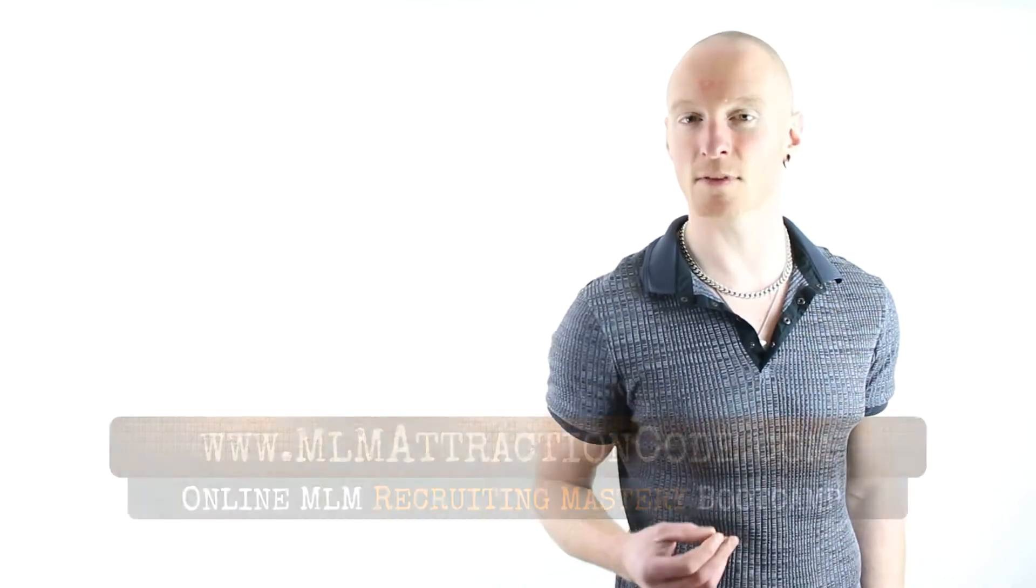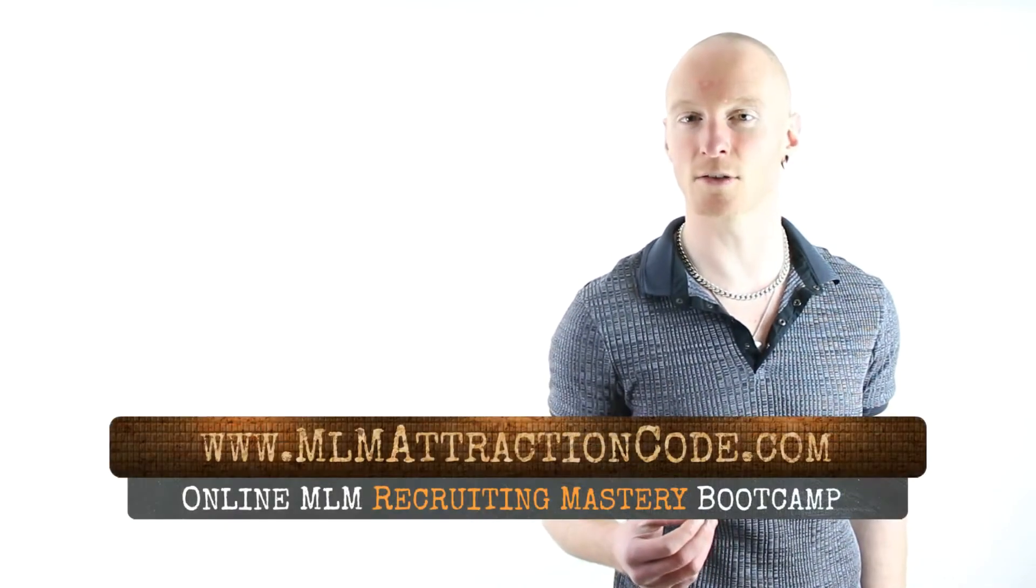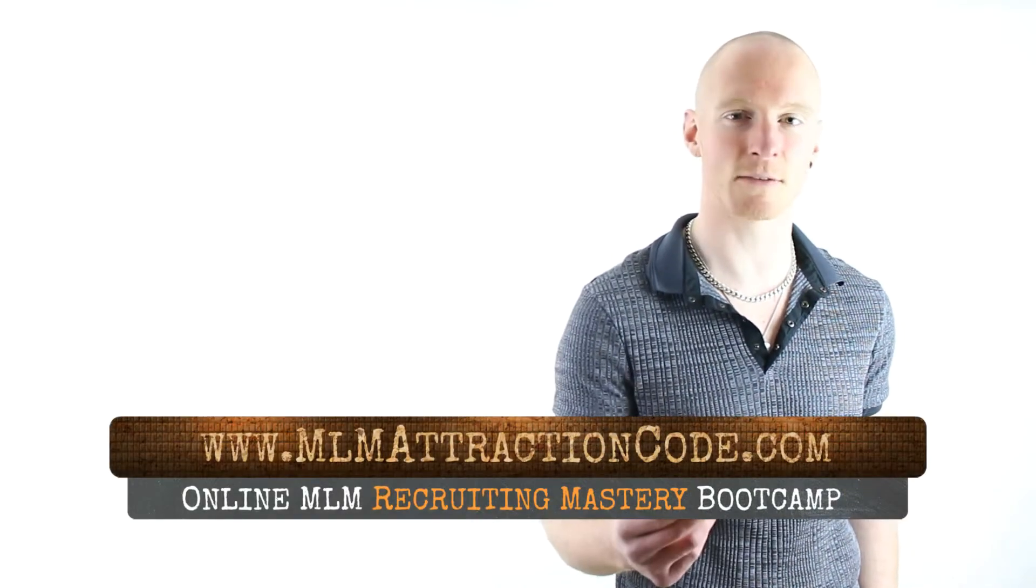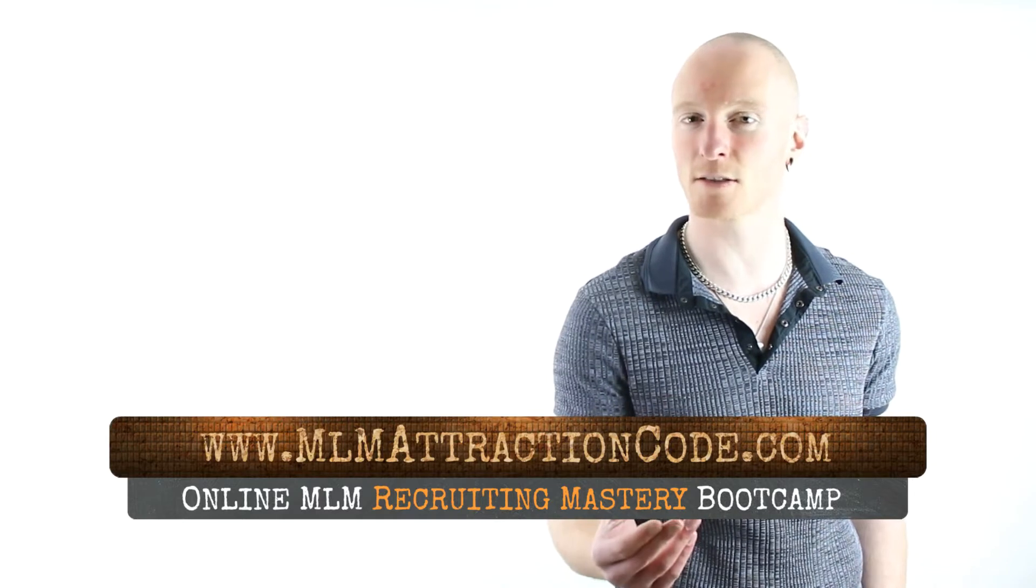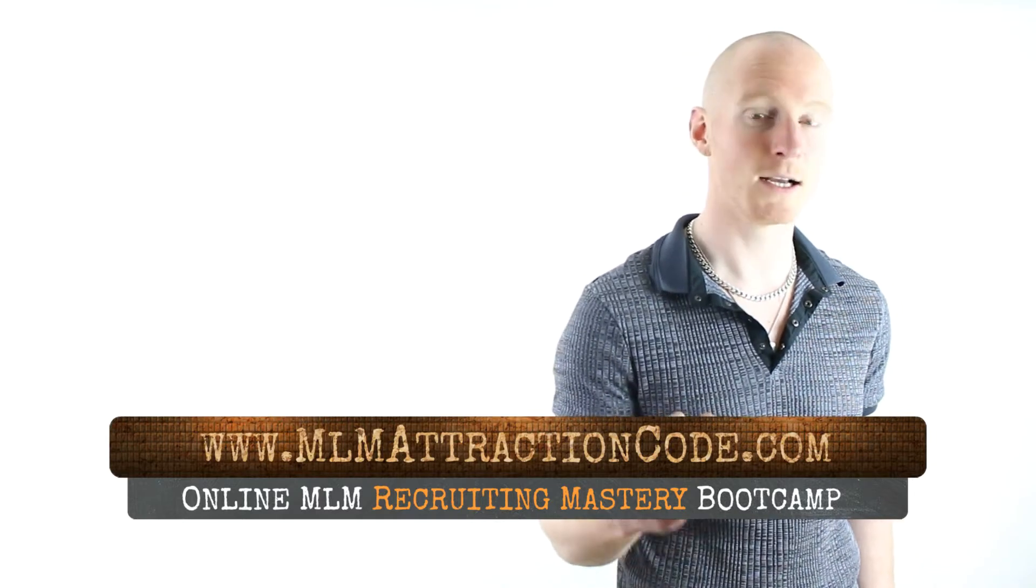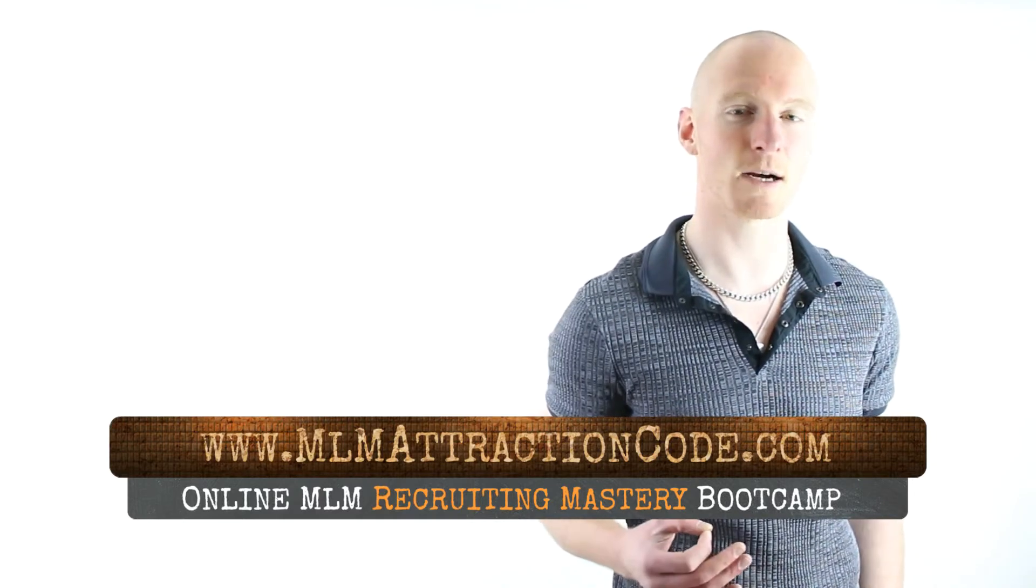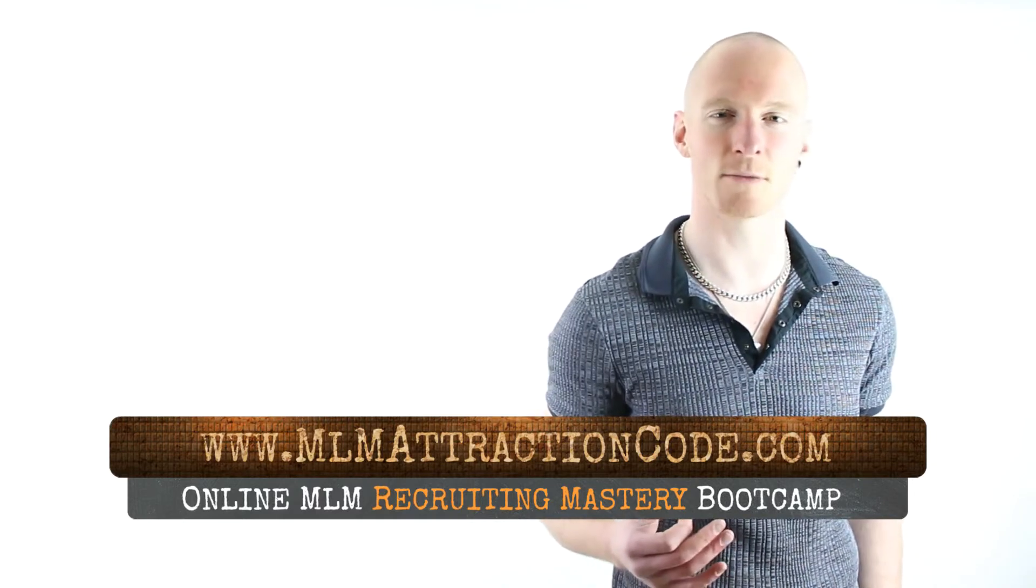And if this message resonates with you, and this is a topic you'd like to dive deeper on, be taken by the hand and shown how to implement step-by-step, hop over to MLMAttractionCode.com after the video, and register for a free spot inside our 10-part recruiting mastery bootcamp.